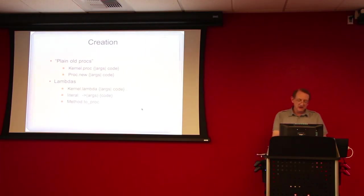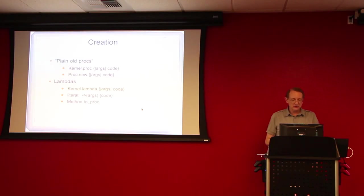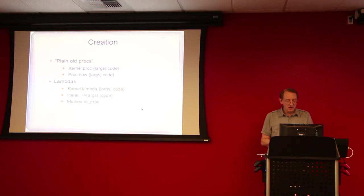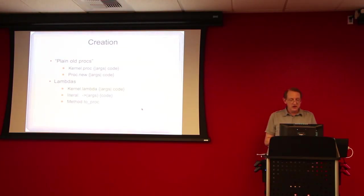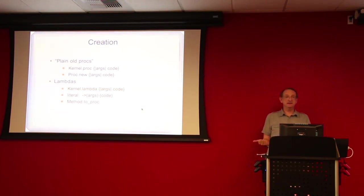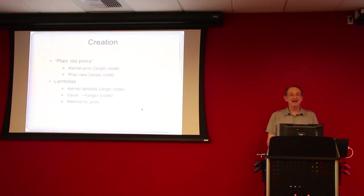Similarly, the lambda method of kernel is also available within the object, so you can write lambda anywhere in your code. But the newer way to write a lambda in your code is with the literal, which has that kind of funny syntax with the arrow, or you can also have a method object and call to proc on the method, and that also gives you a proc, which is a lambda.